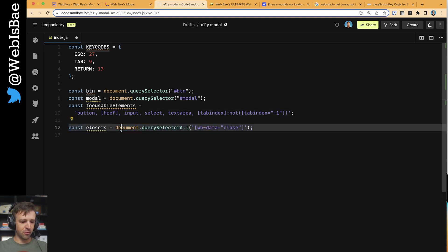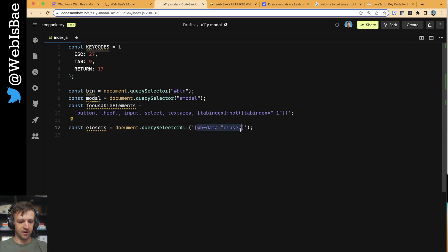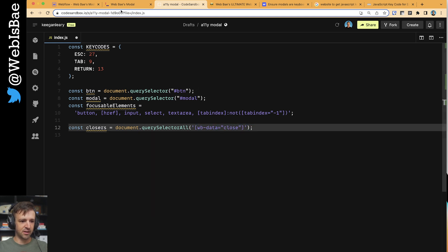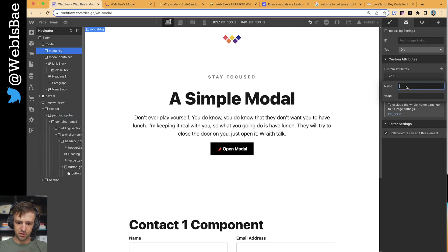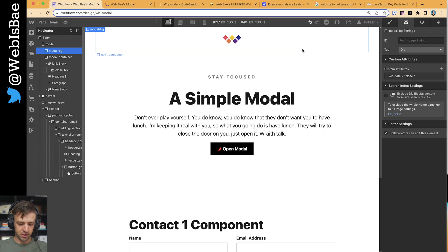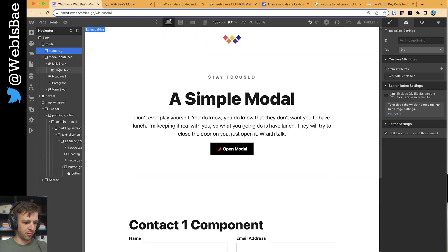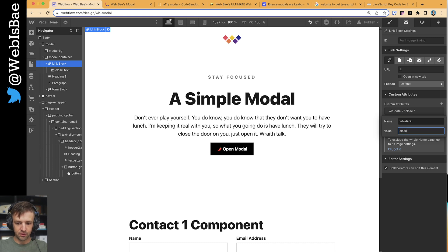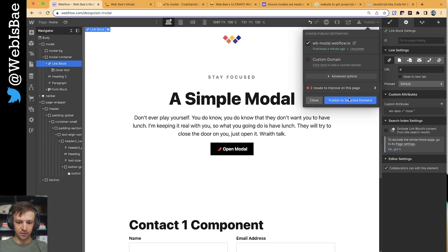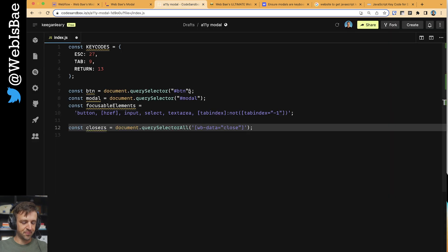Closers - this is anything I want to be able to close the modal, because I want two things to close the modal: that X at the top right and the modal background itself. So we're going to add this HTML data attribute of WB data equals close. On modal background, add a custom attribute WB data equals close. And then on the link block, we'll also say WB data is close. Publish that again so we have access to those on the live site.